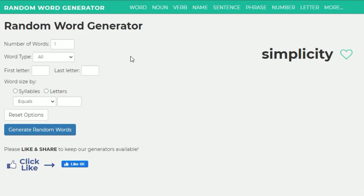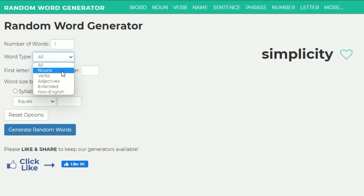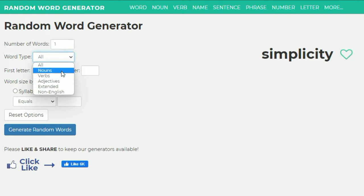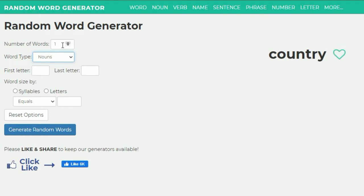What's up guys, I'm back for round two of the random YouTube search. This time I'm thinking sort of extended words — let's just stick to nouns, but we'll stay with three words.